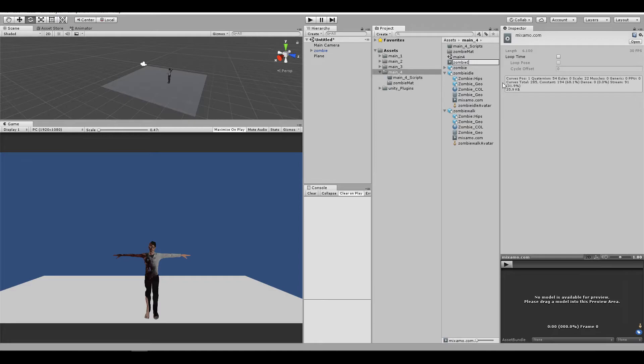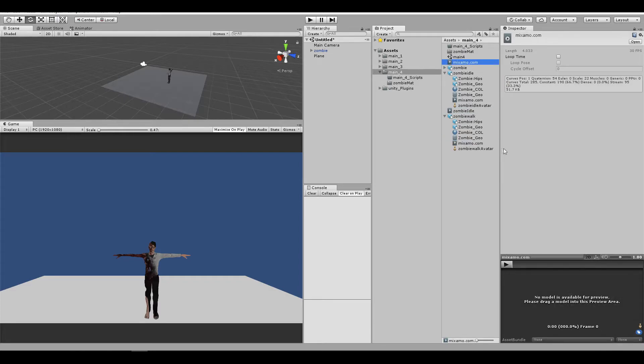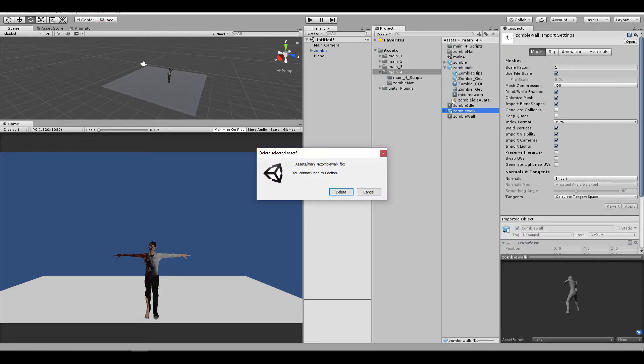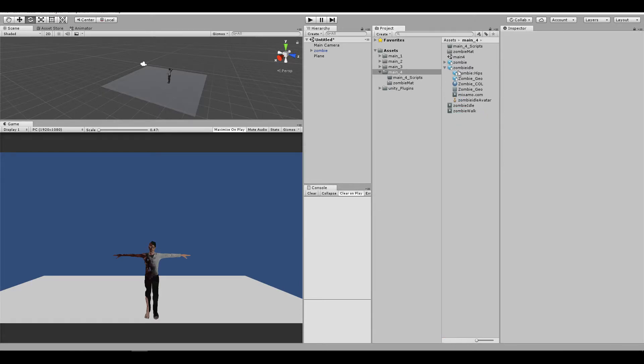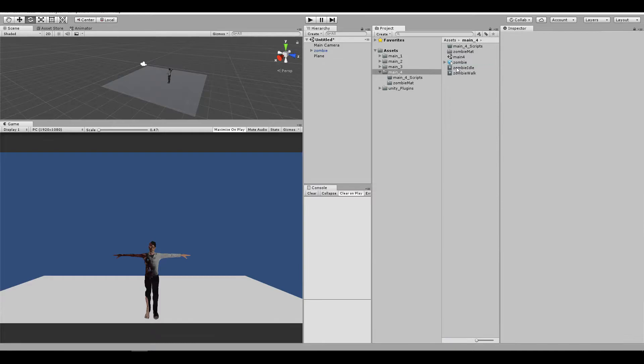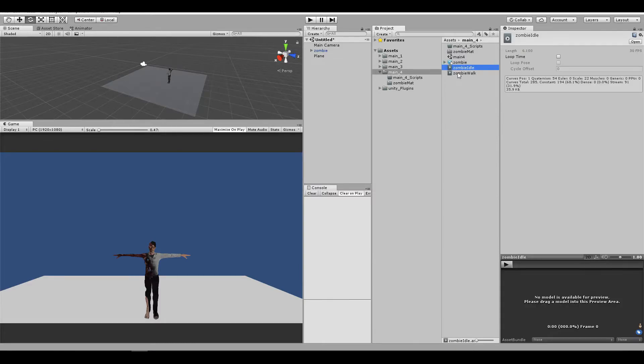But before that, let me change it to zombie idle, and hit the same key, ctrl-d, and zombie walk. You can now remove this, and remove this one, and we're going to want both of them to be at loop time.